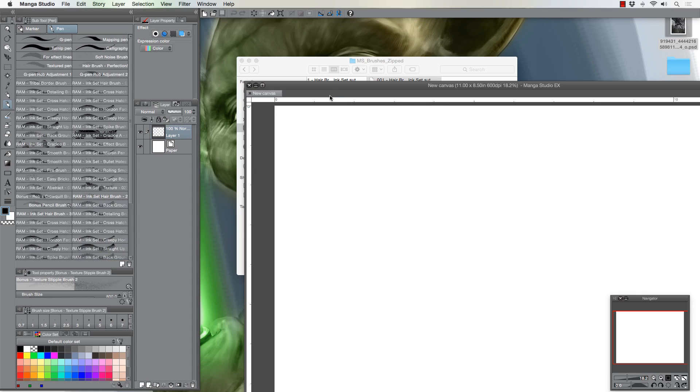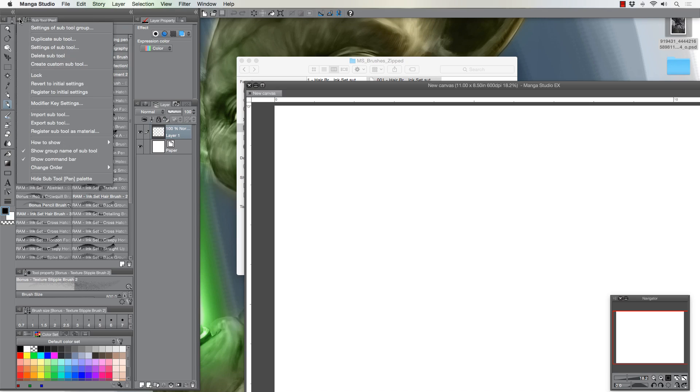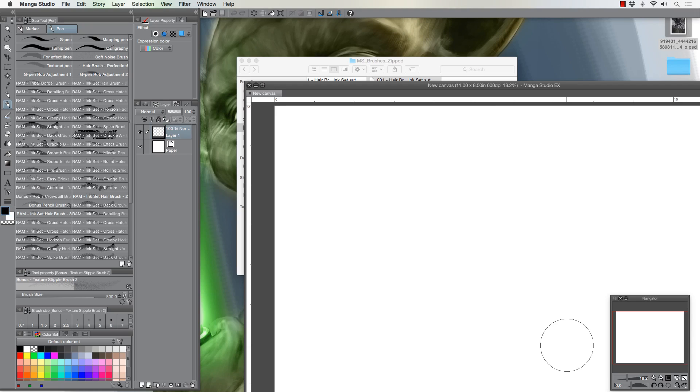But anyways, that's how you do it. The other way that you do it, the more painstaking way, but if you have to you have to, if your system doesn't work the way that mine does, I can't really do anything about that, but you could just go here and go import subtool.